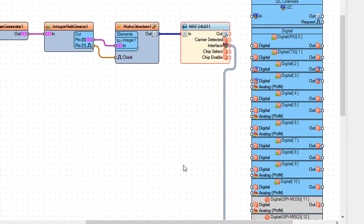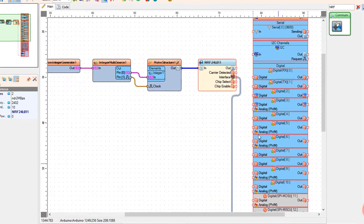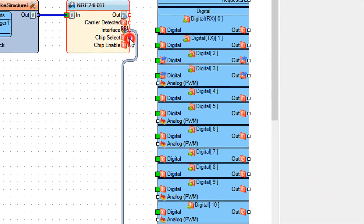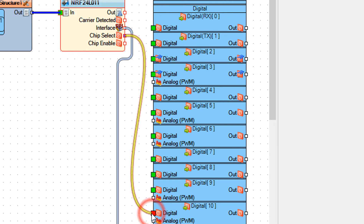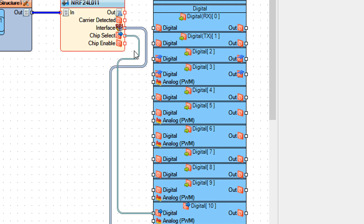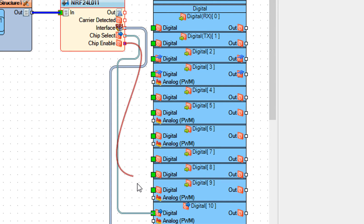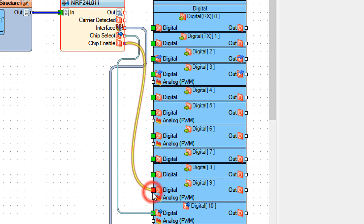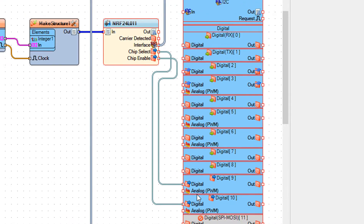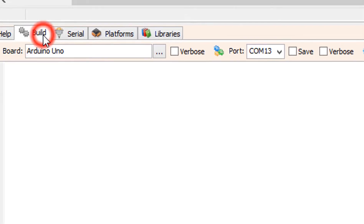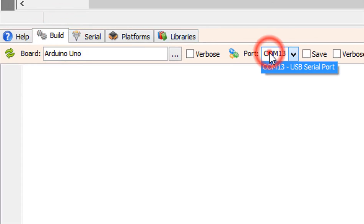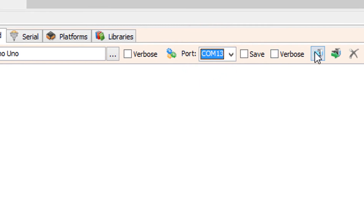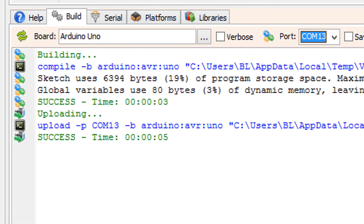Connect make structure 1 pin out to NRF24L01 pin in. Connect NRF24L01 pin interface SPI to Arduino board pin SPI. Connect NRF24L01 pin chip select to Arduino board digital pin 10. Connect NRF24L01 pin chip enable to Arduino board digital pin 9. At the bottom click on the build tab, make sure that you selected the right board and port, and click on the compile and upload button.